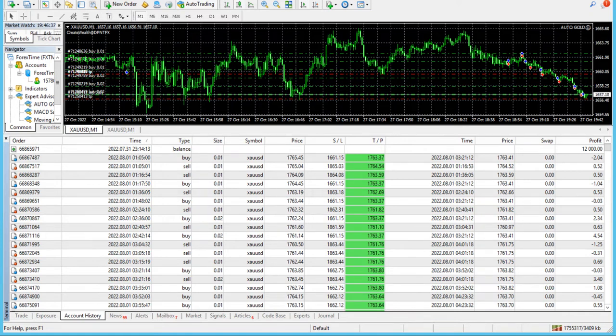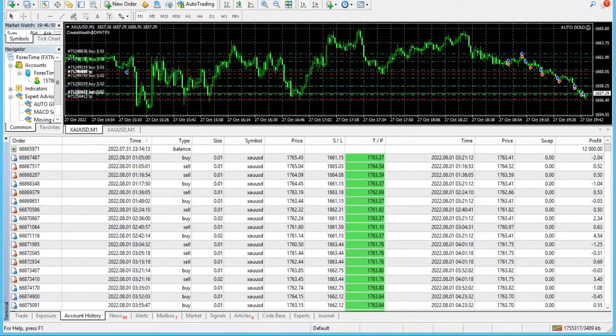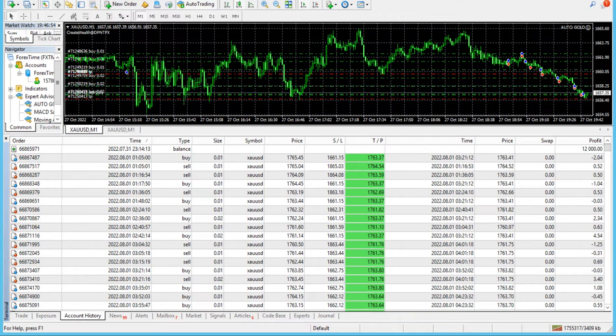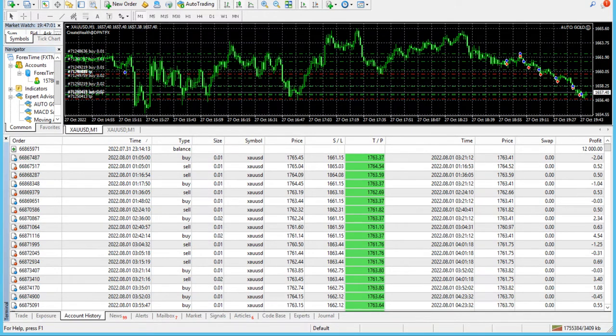The third thing is it doesn't trade during early U.S. sessions. Whenever the U.S. session is about to start, 90-95% of the time it closes the previous trades and doesn't open any trade in the early U.S. sessions. When the market settles down after that, then only it opens trades, because we know that most of the volatile information and news comes in the U.S. sessions.